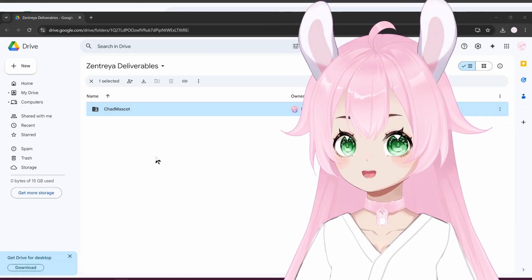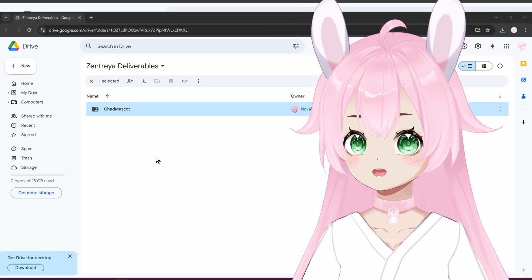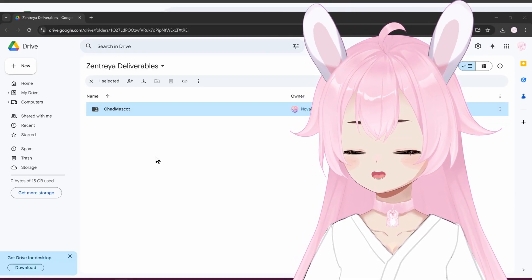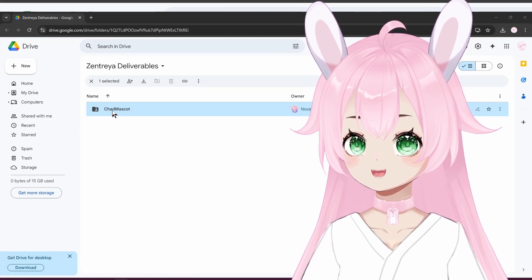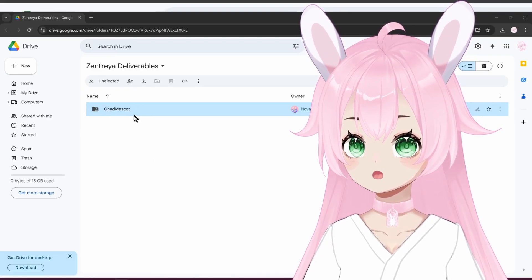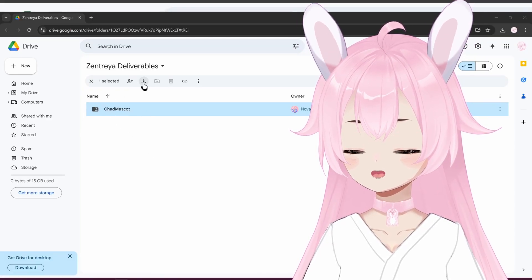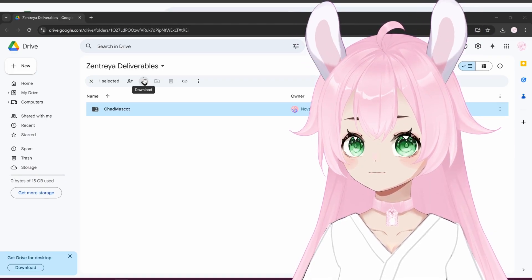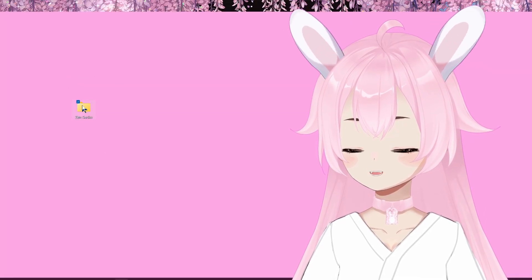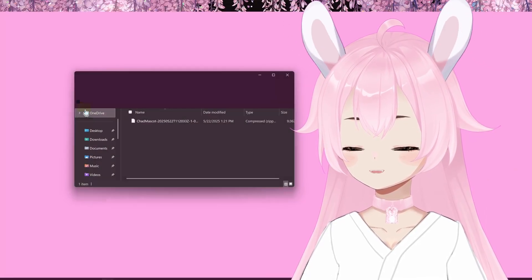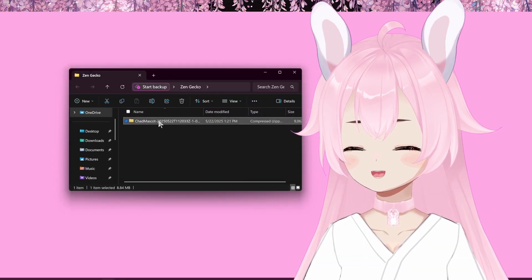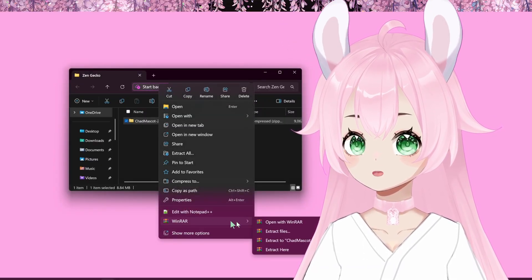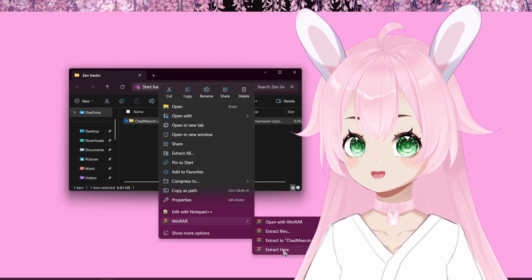Once you have put the Zengecko folder on your desktop, what you're going to want to do is get this whole Chad mascot folder and download it into that folder. Get to the Zengecko folder, open it, then right click, go to WinRAR or whatever you have for unzipping, and extract here.